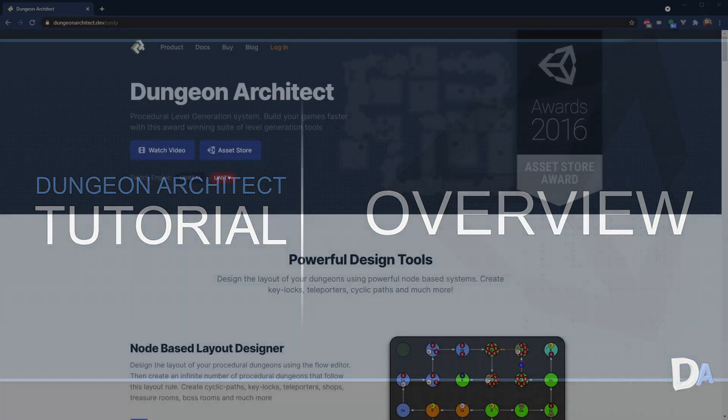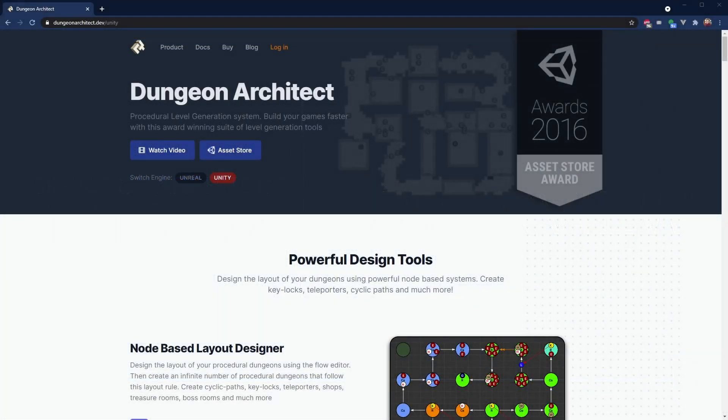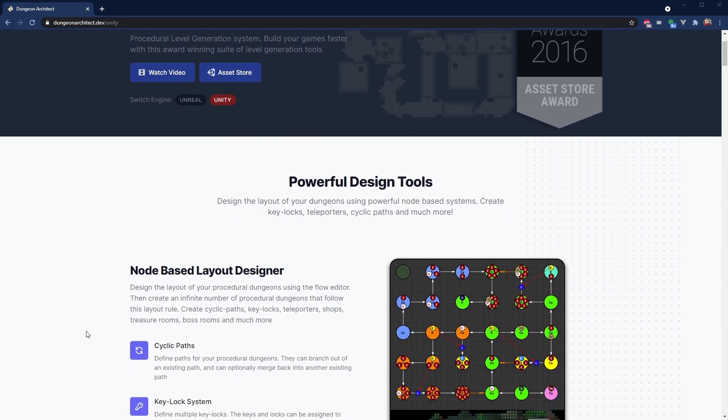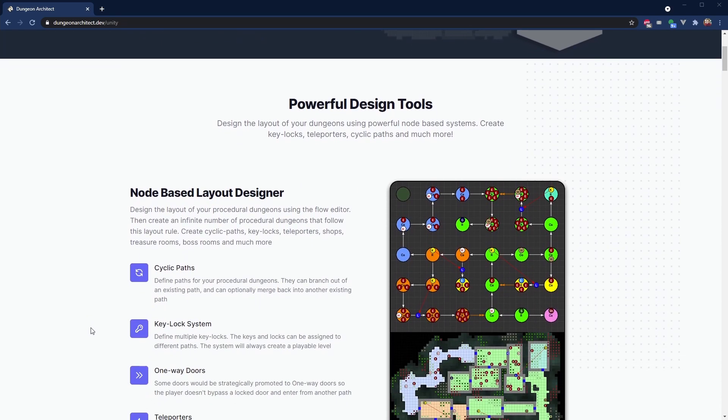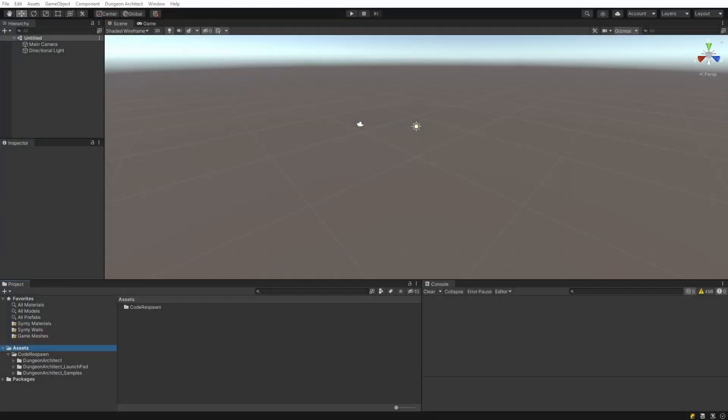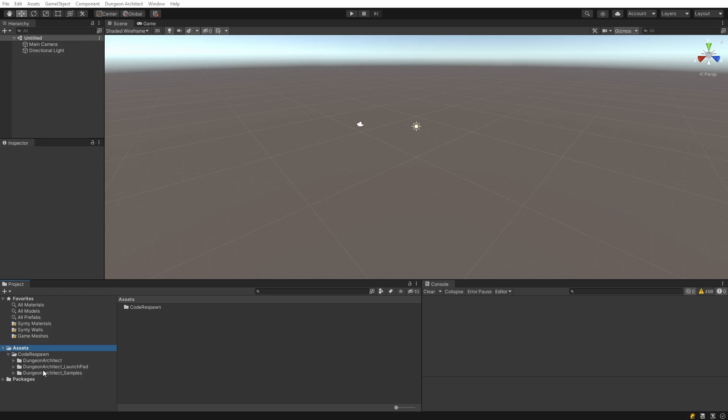Welcome to the Dungeon Architect video tutorial series. Dungeon Architect is a procedural level generation system that provides you with a rich set of tools to design and build your own levels both in the editor and at runtime. Install Dungeon Architect from the package manager, and when you're done, you'll see the Code Response folder with all the Dungeon Architect content inside of it.